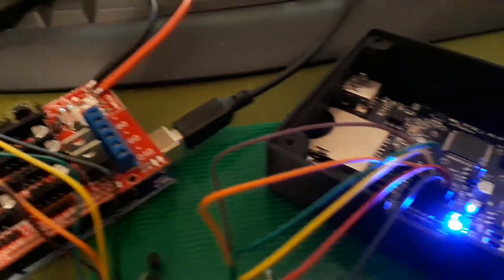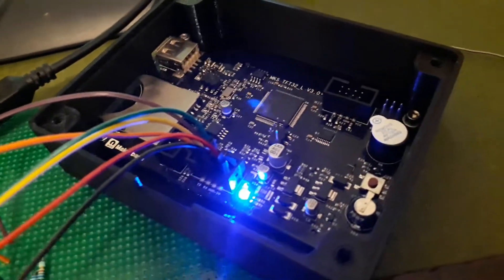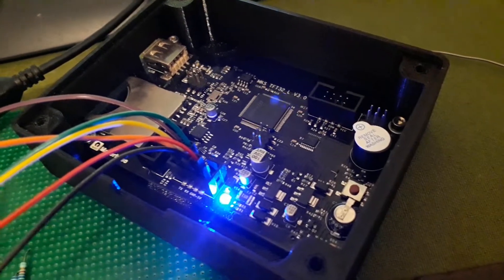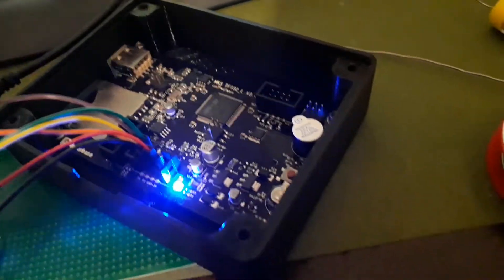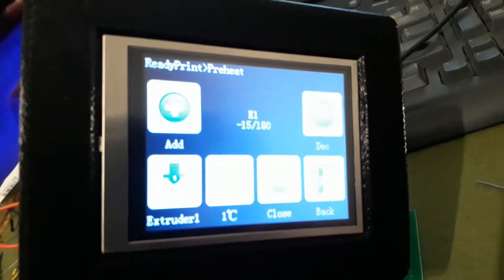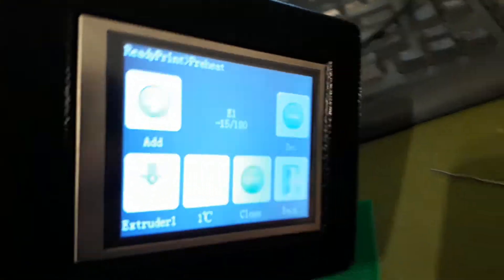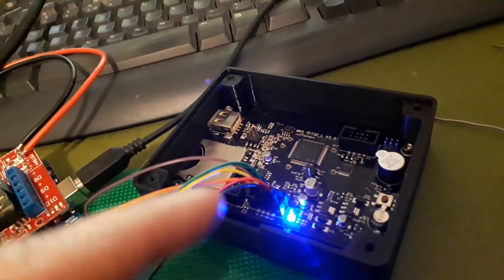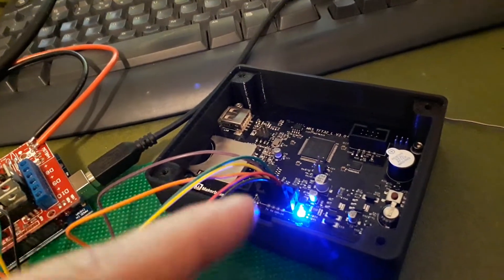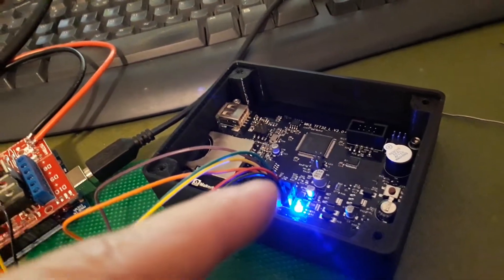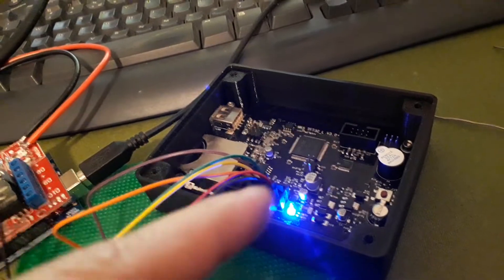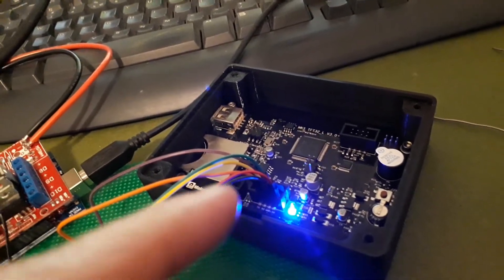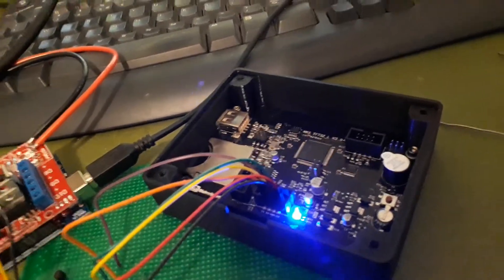Over here we have a 3.2-inch TFT screen. And this screen, when you buy it, they tell you it cannot work with the RAMPS system. It won't work. It just can't be done. Okay, so here we are.